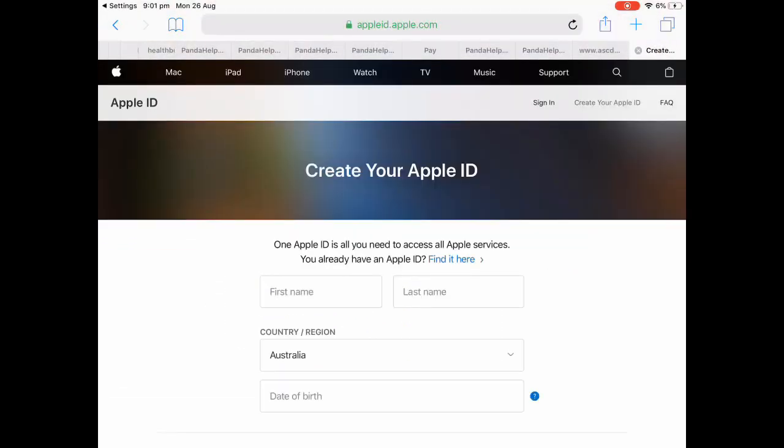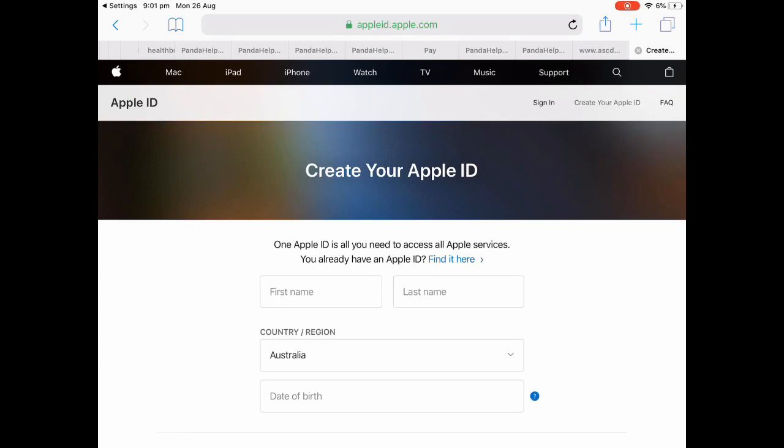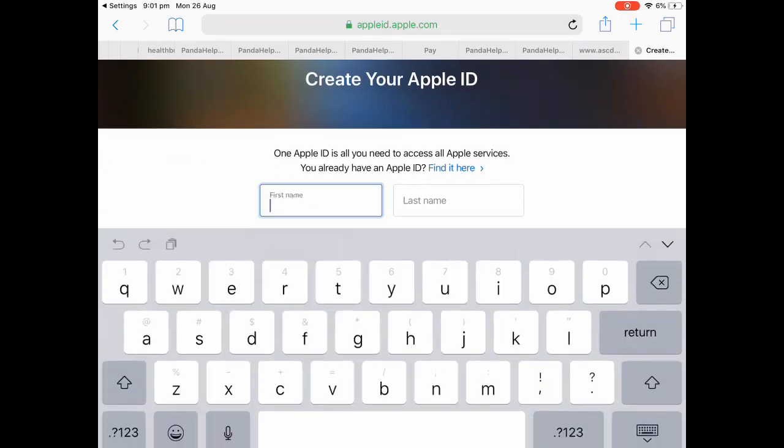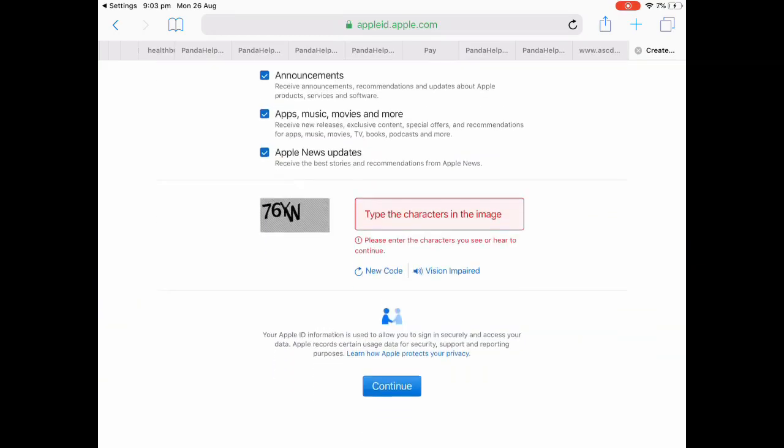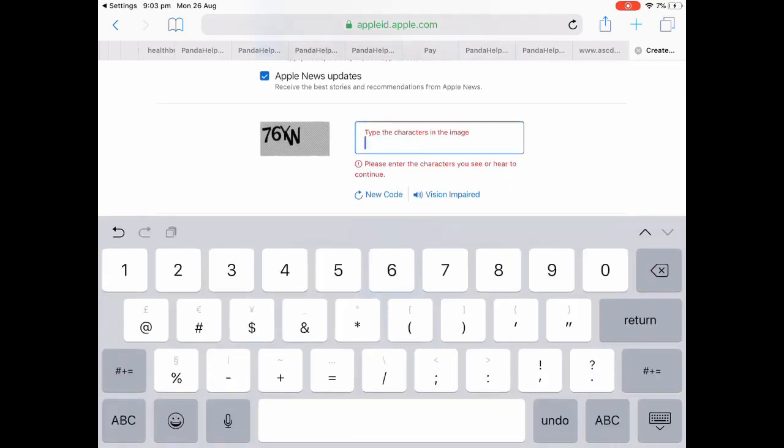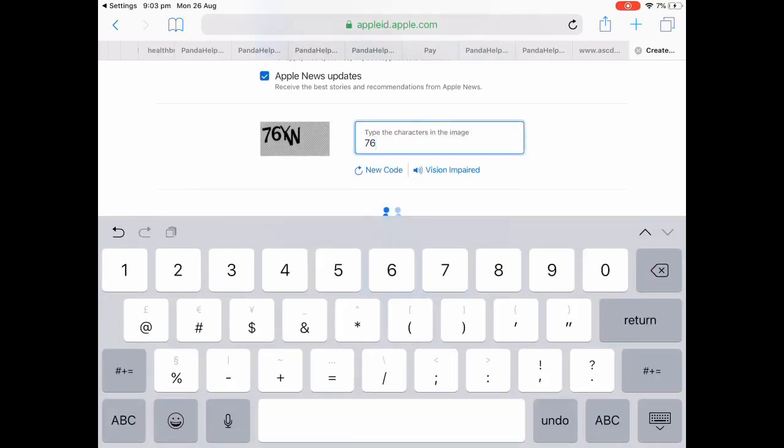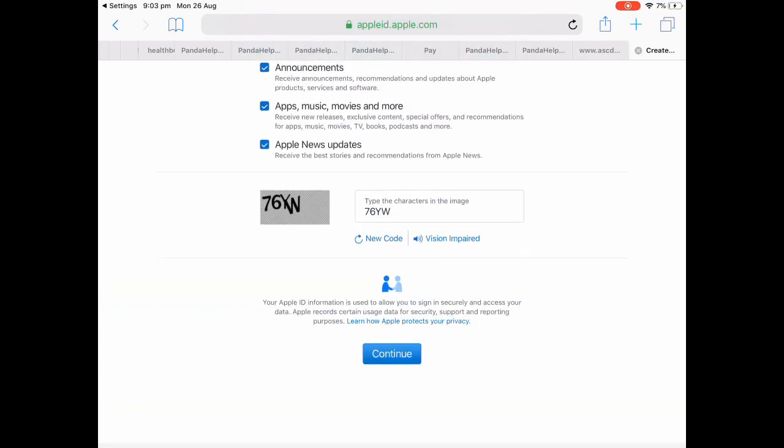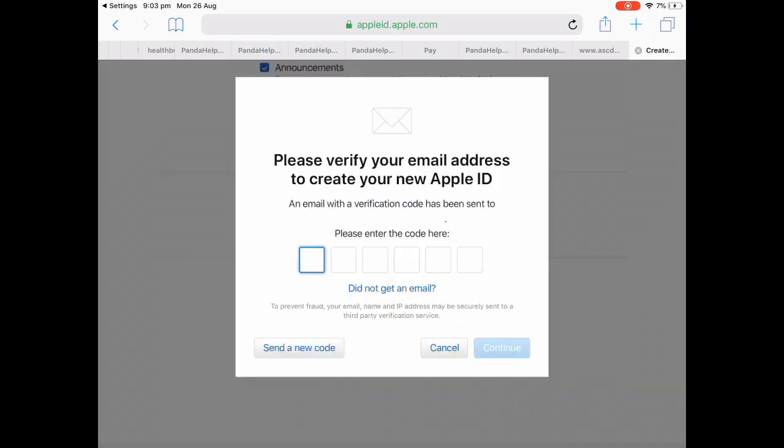I'll see you guys once I'm finished creating my Apple ID. Alright, once you get up to this part you just gotta copy the thing. So mine is 76YW. Okay, so once you did that you want to press continue and wait until it loads.